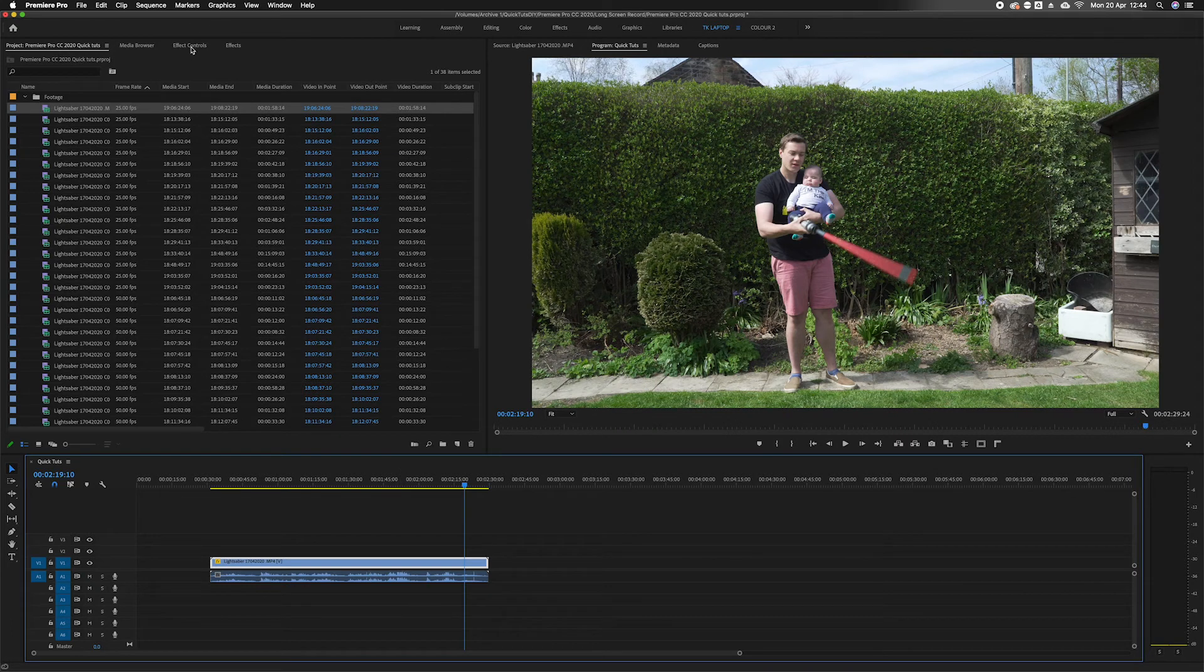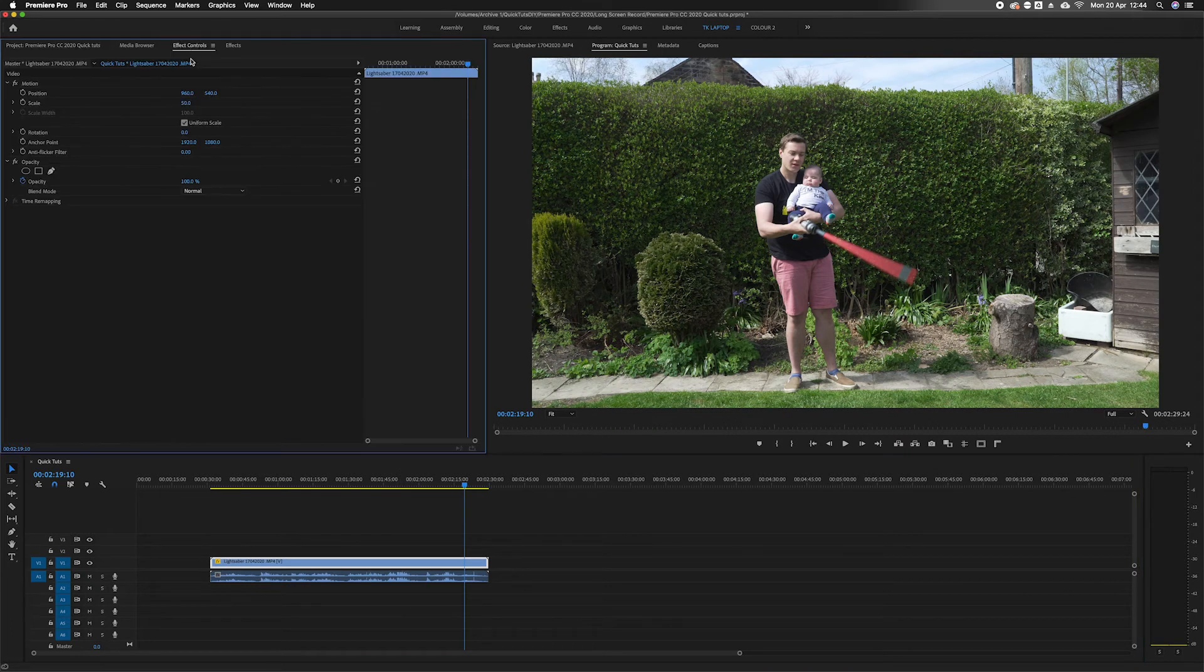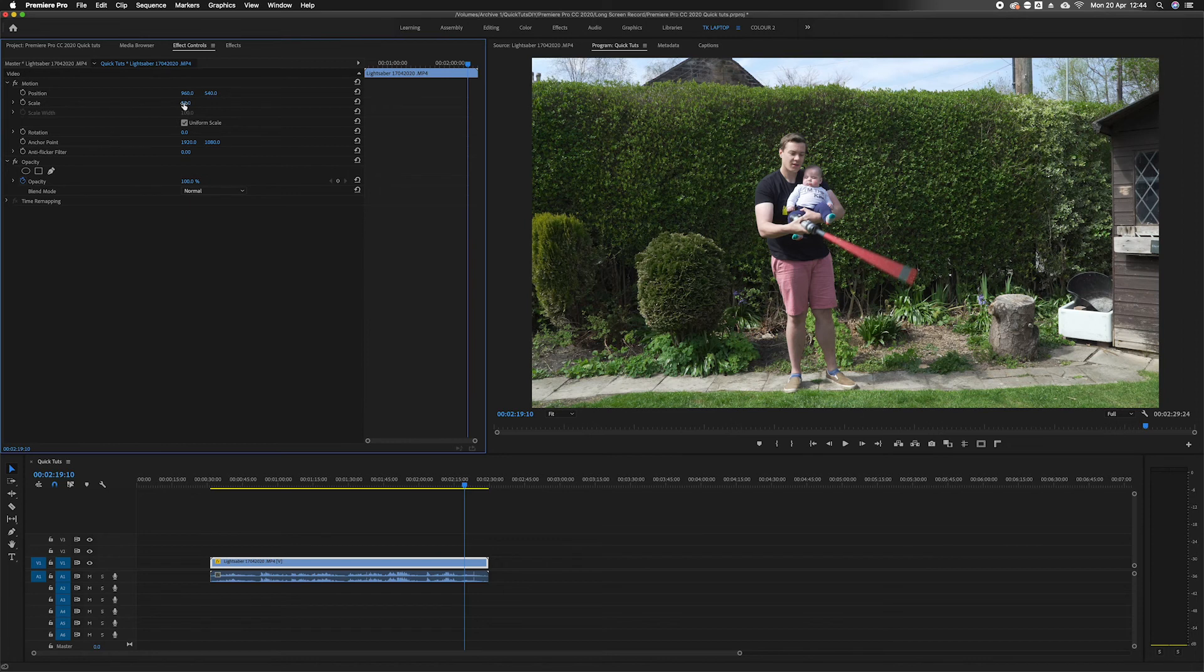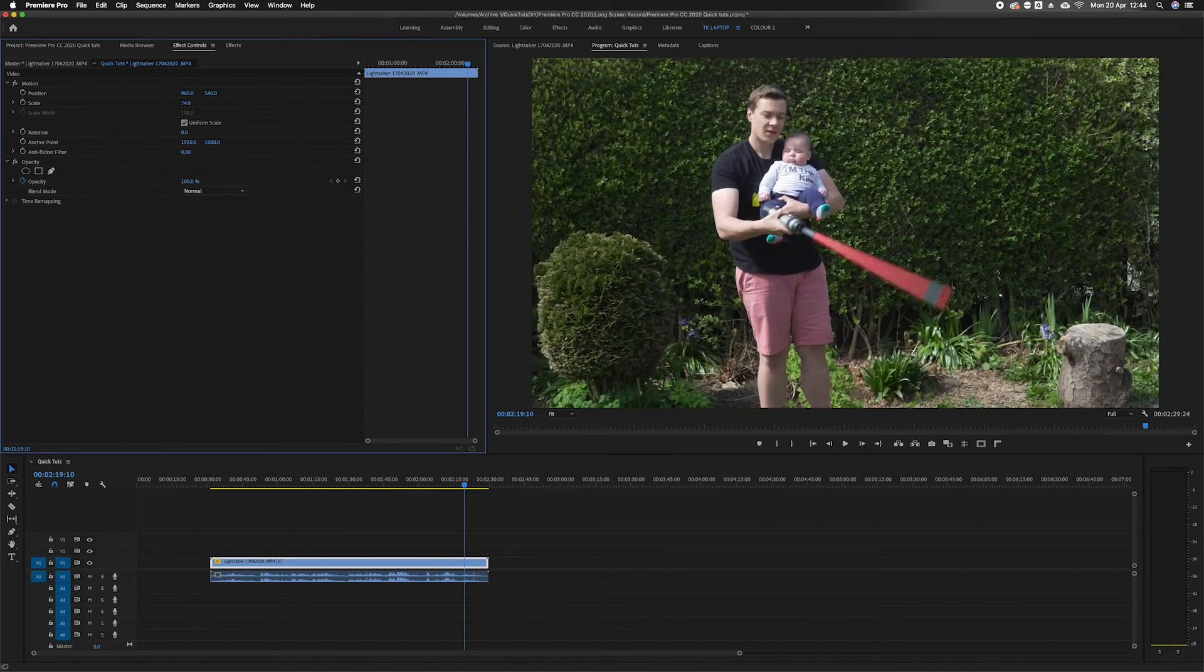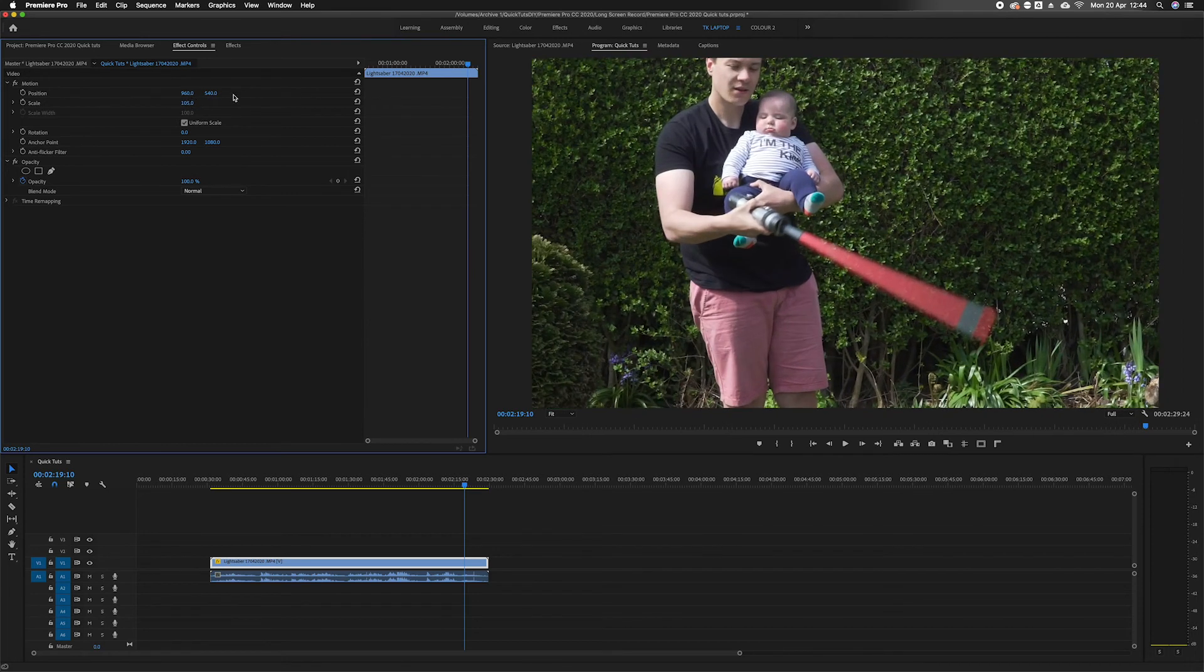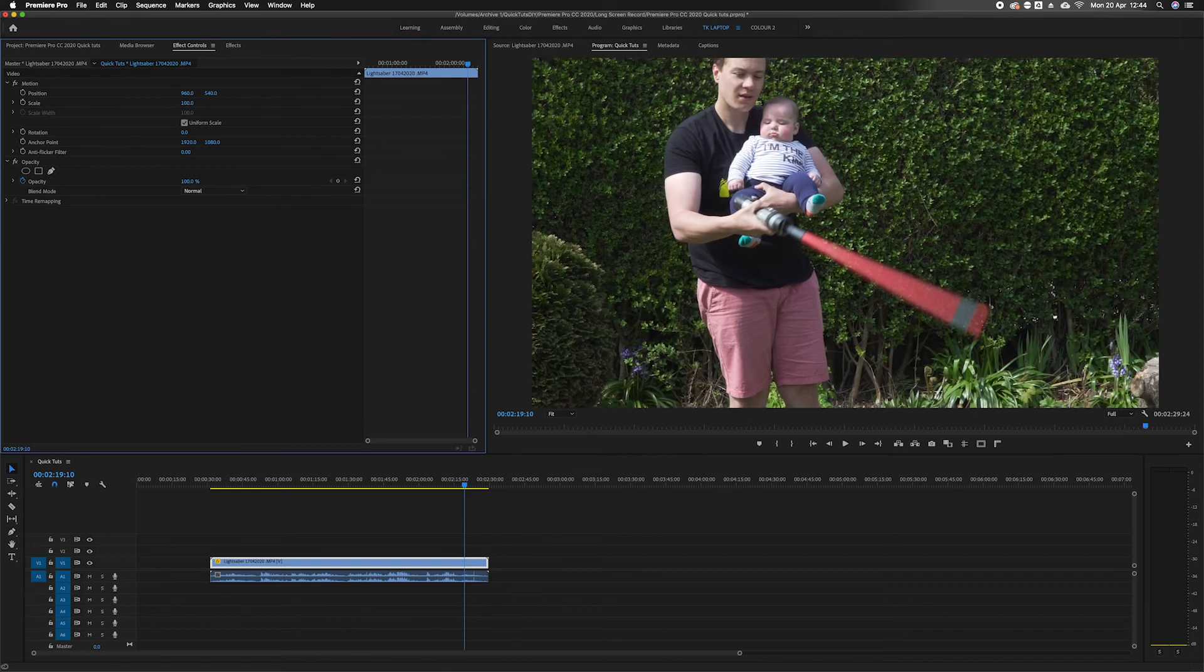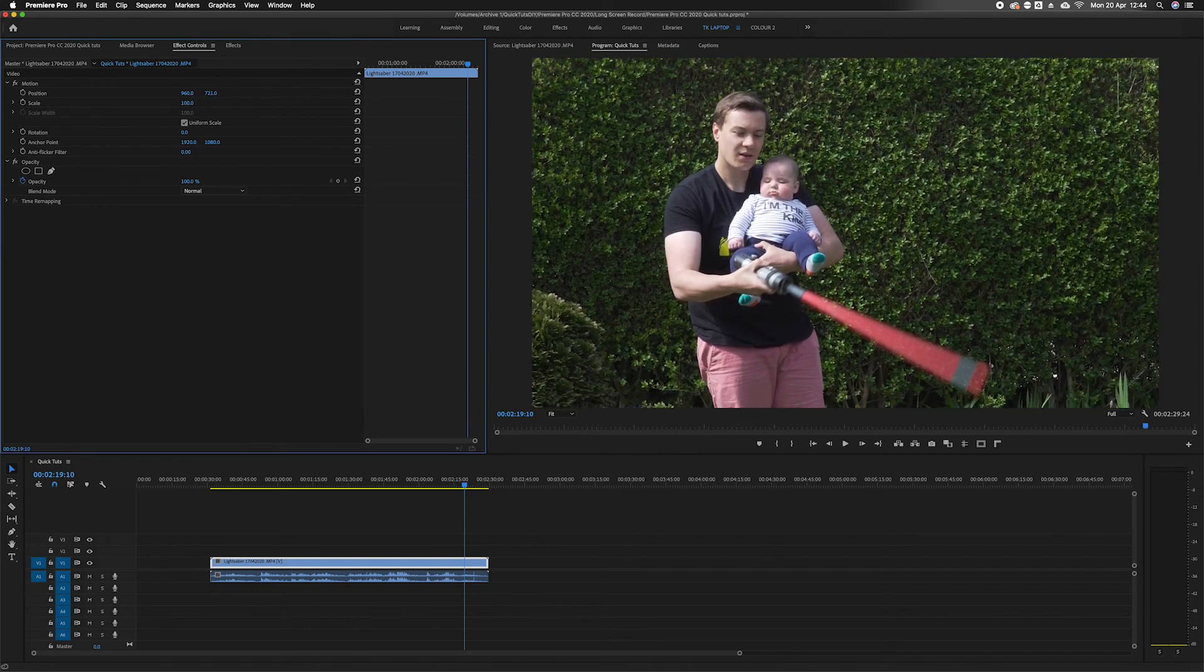We can then go to the effects control with that clip selected, and you can see that the scale is now at 50%. This gives you the ability to crop in to where you'd like, up to 100%, so you don't lose any quality and you can reframe.